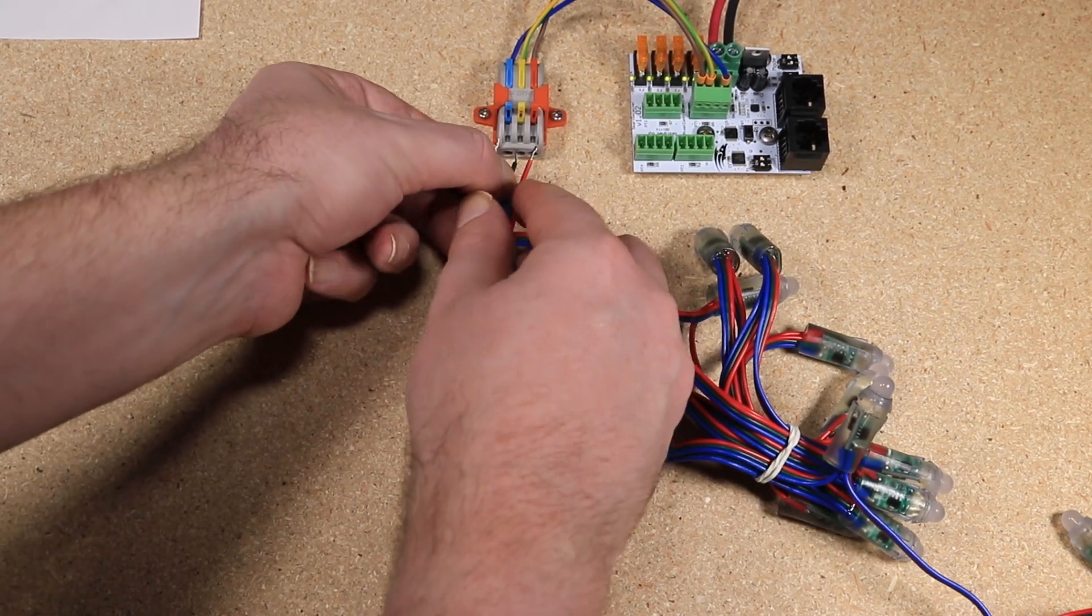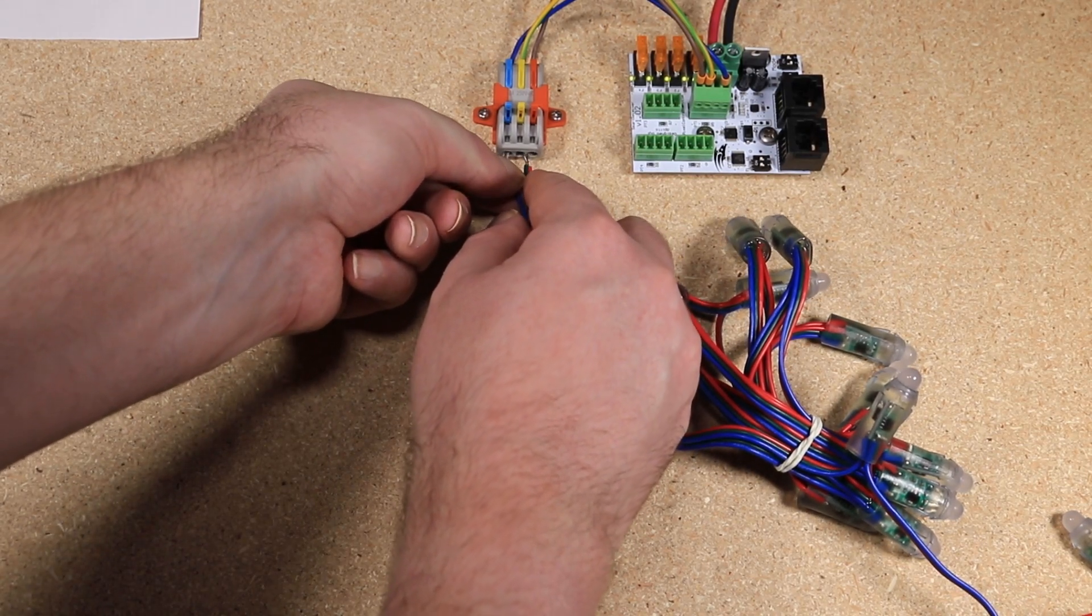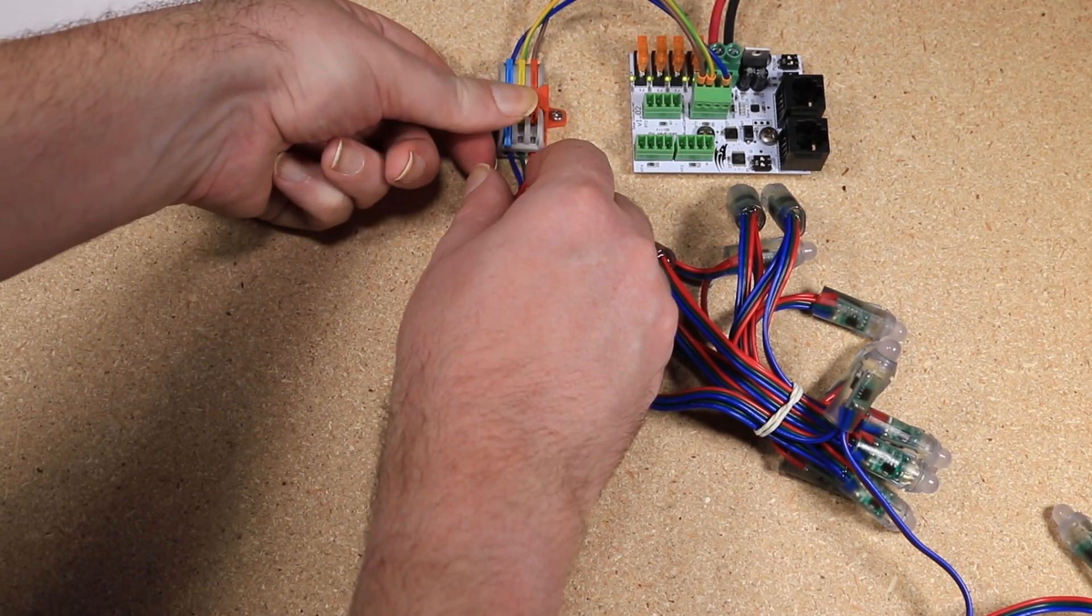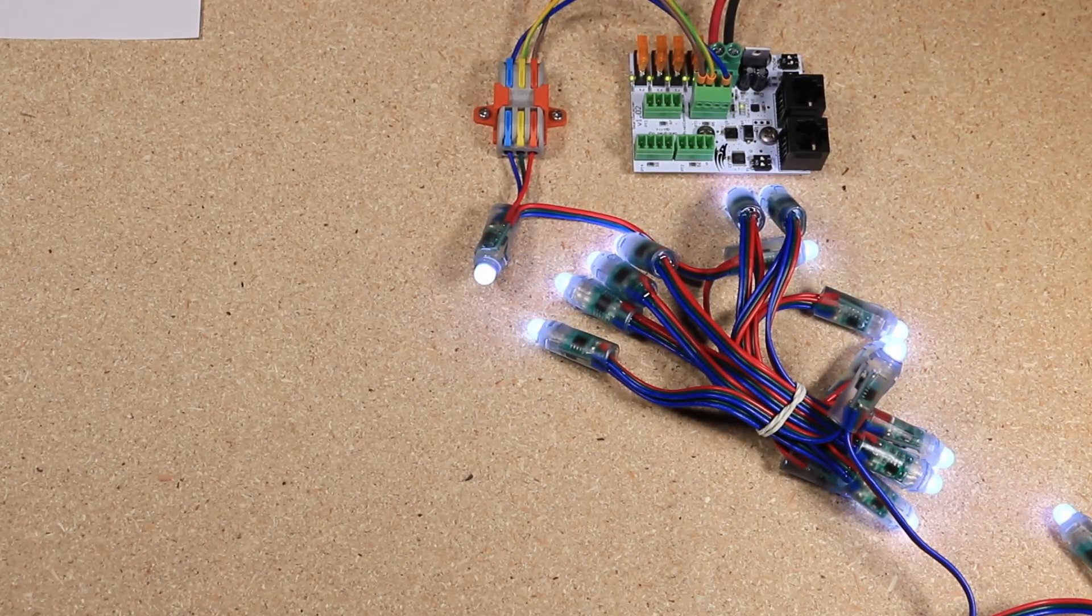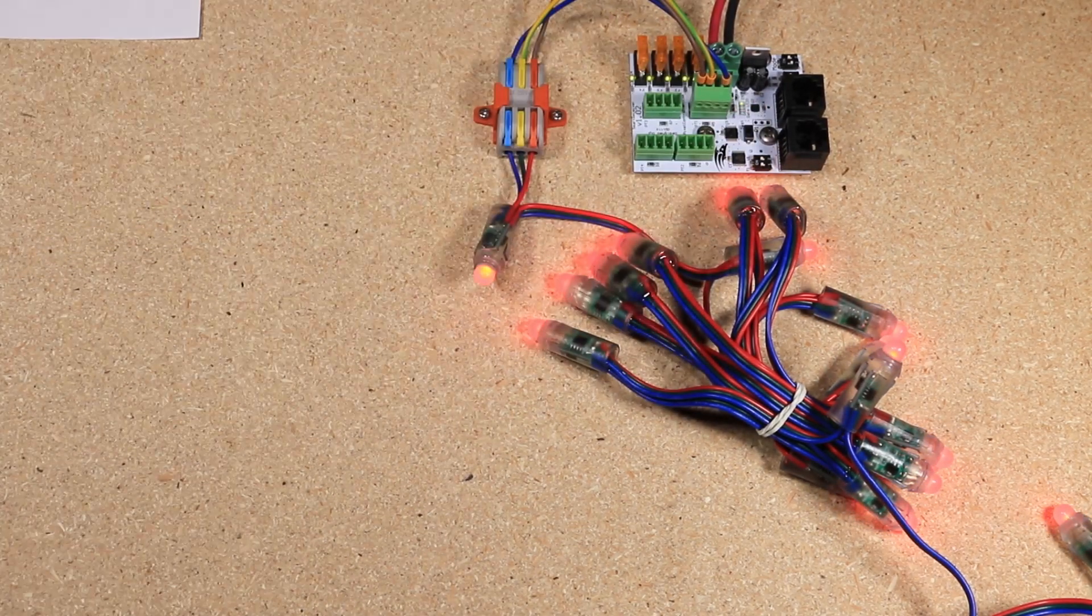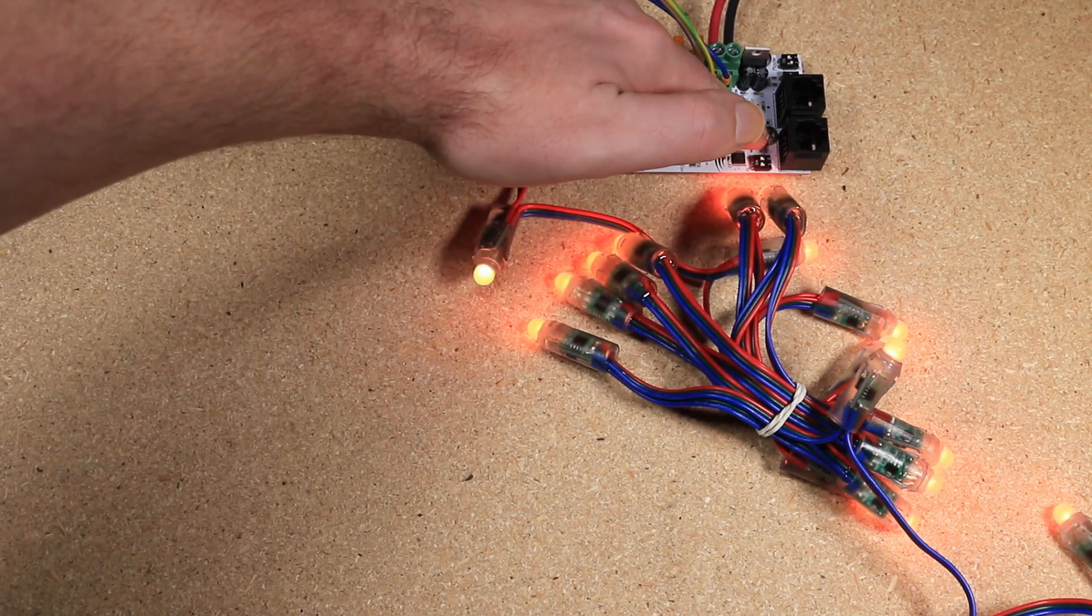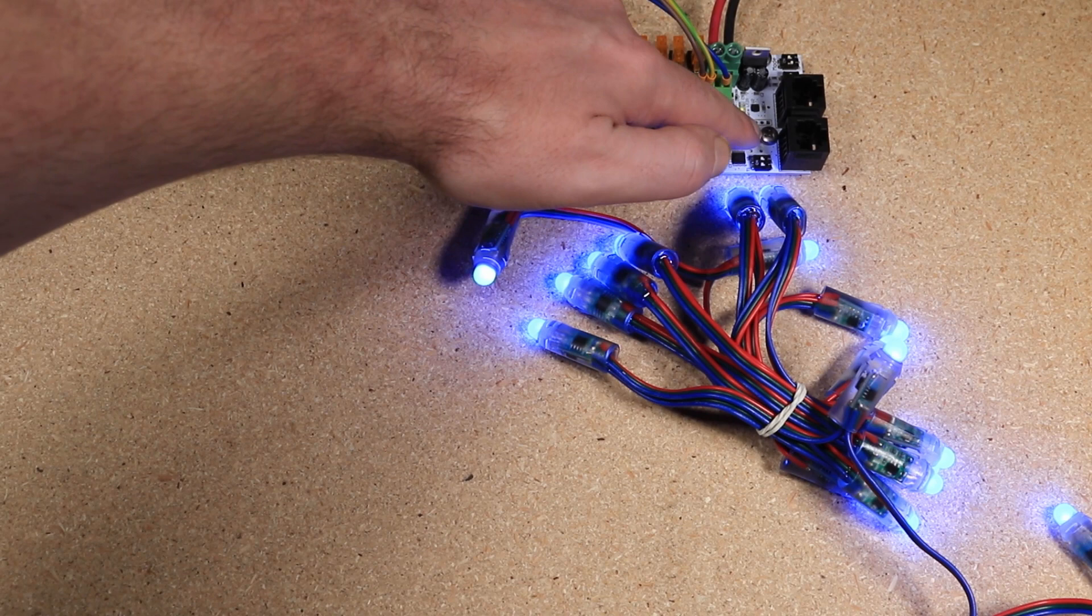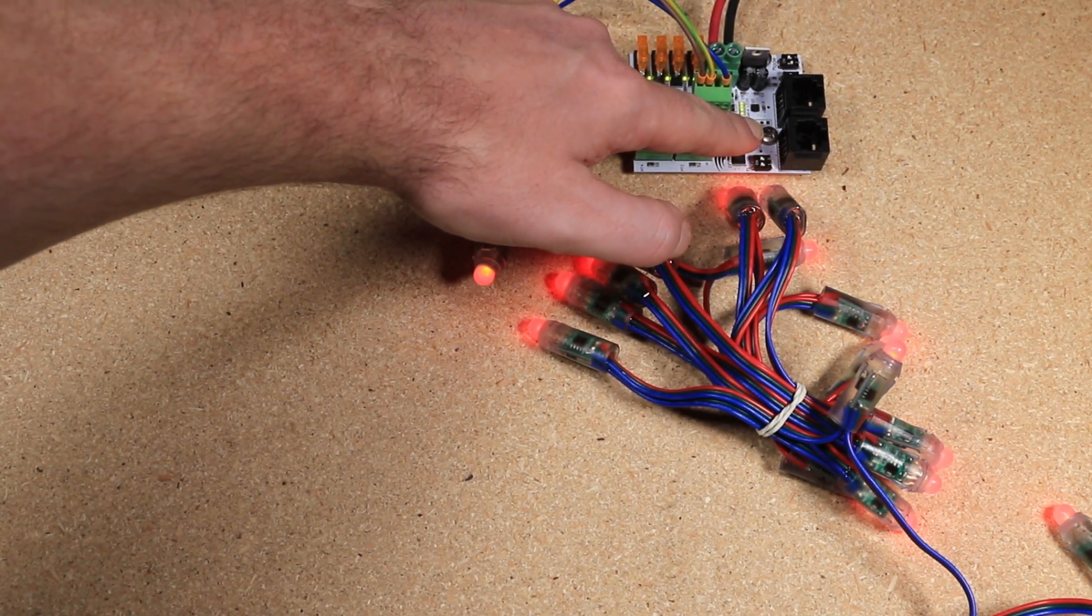So we can just plug these in here, and there we go - we have one of the test modes. We can cycle through the test modes by pressing the test button, and we can turn the test mode off by holding down the test button for a few seconds.